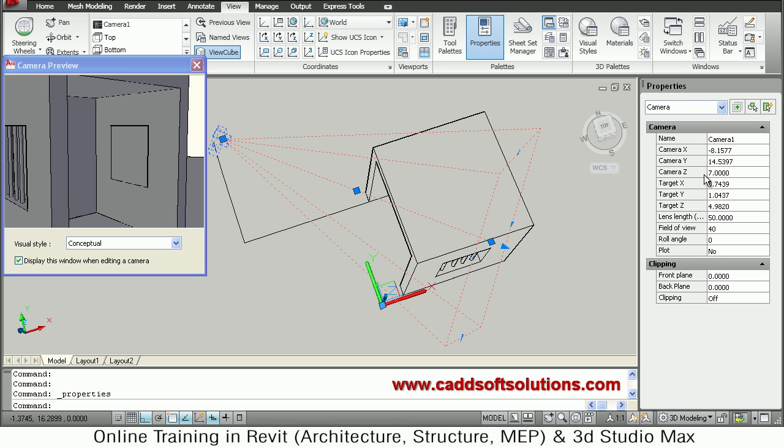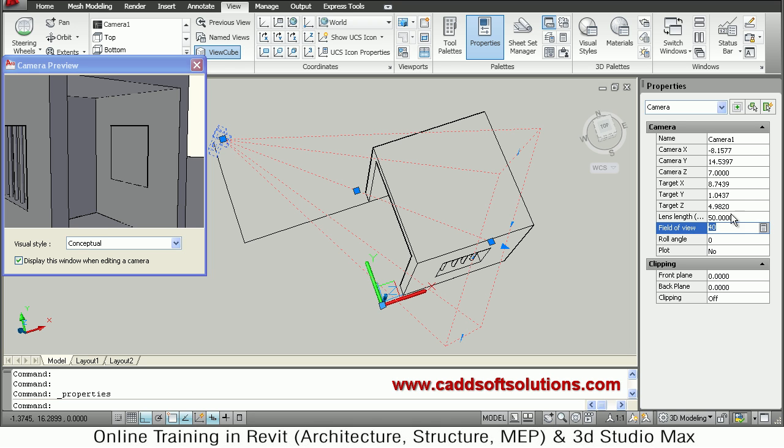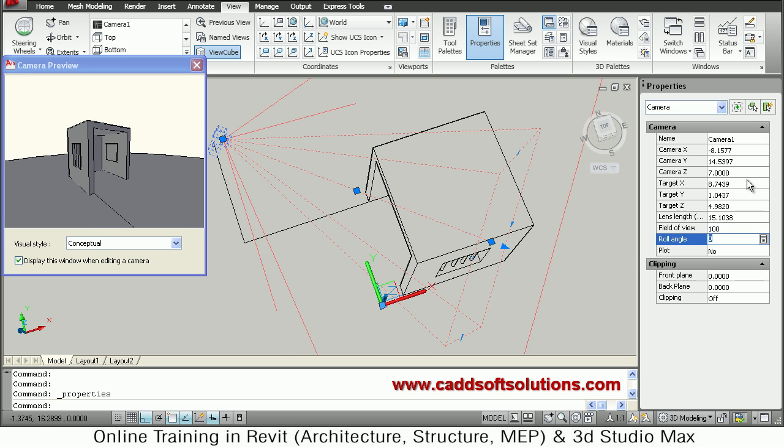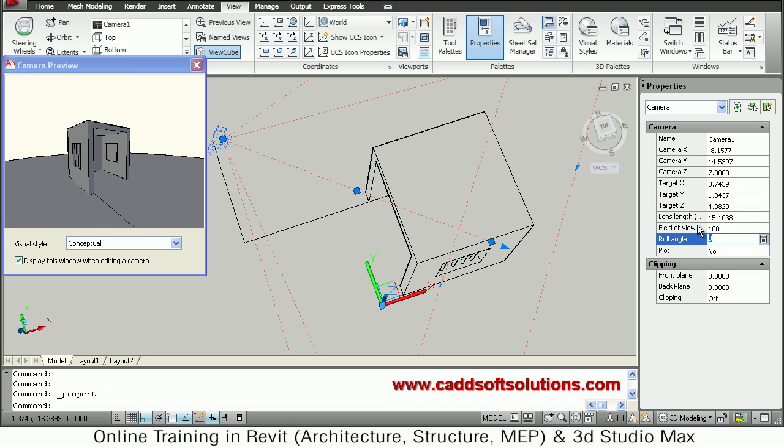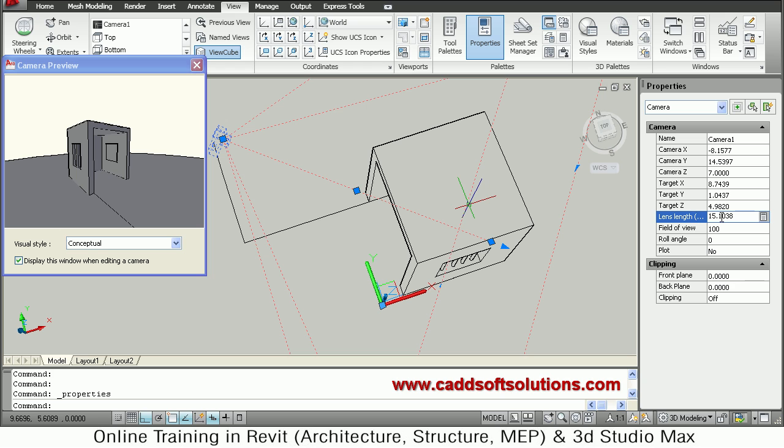So here you can change the lens. So 50 mm is the default lens size. So 50 mm signifies the eye view. So it is a good lens for indicating the eye view. You can change the lens length. Or you can change the field of view here. Suppose if I make it 100. So it automatically changes the lens. It has made the lens size smaller.